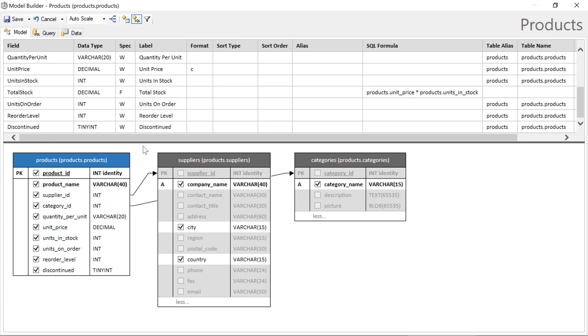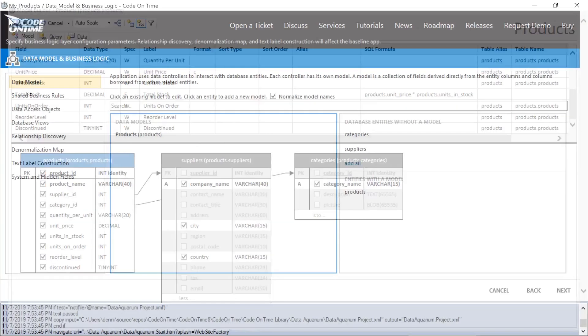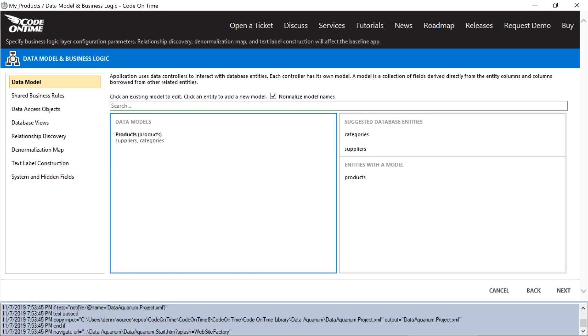And we'll rearrange this field to be placed after units in stock. Our product's data model is ready to go. Let's go ahead and save it. Notice that it recommends us to pick up categories and suppliers database entities. These database entities will need to be defined as data models in order for the lookups to have a relevant data controller to query against.